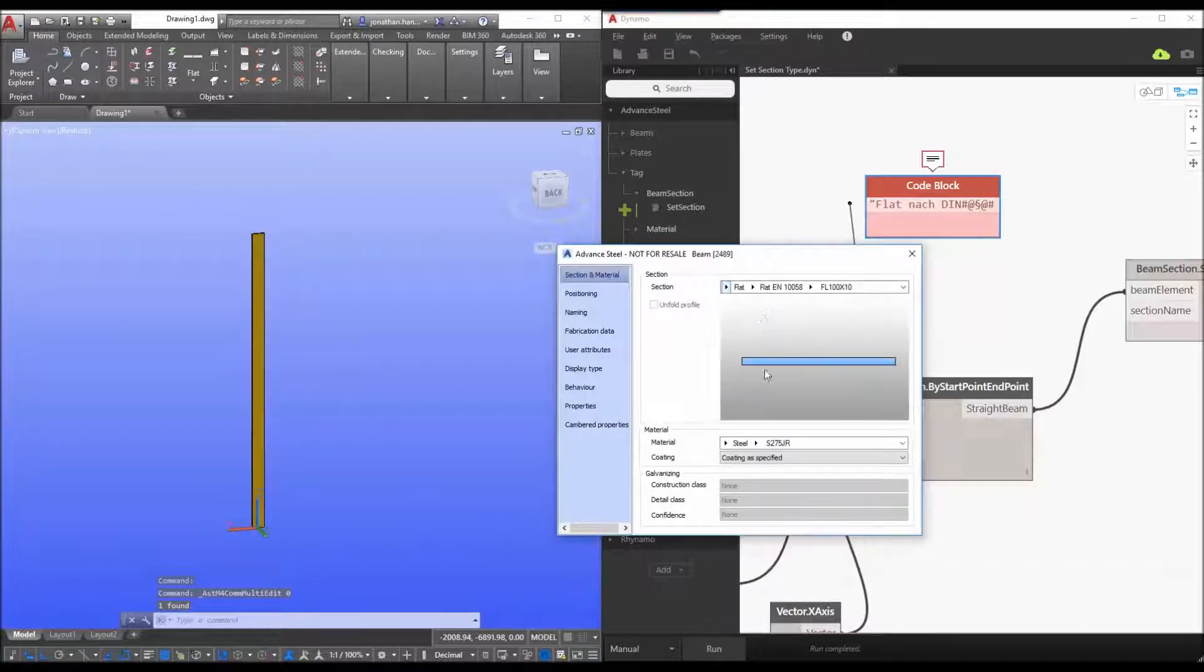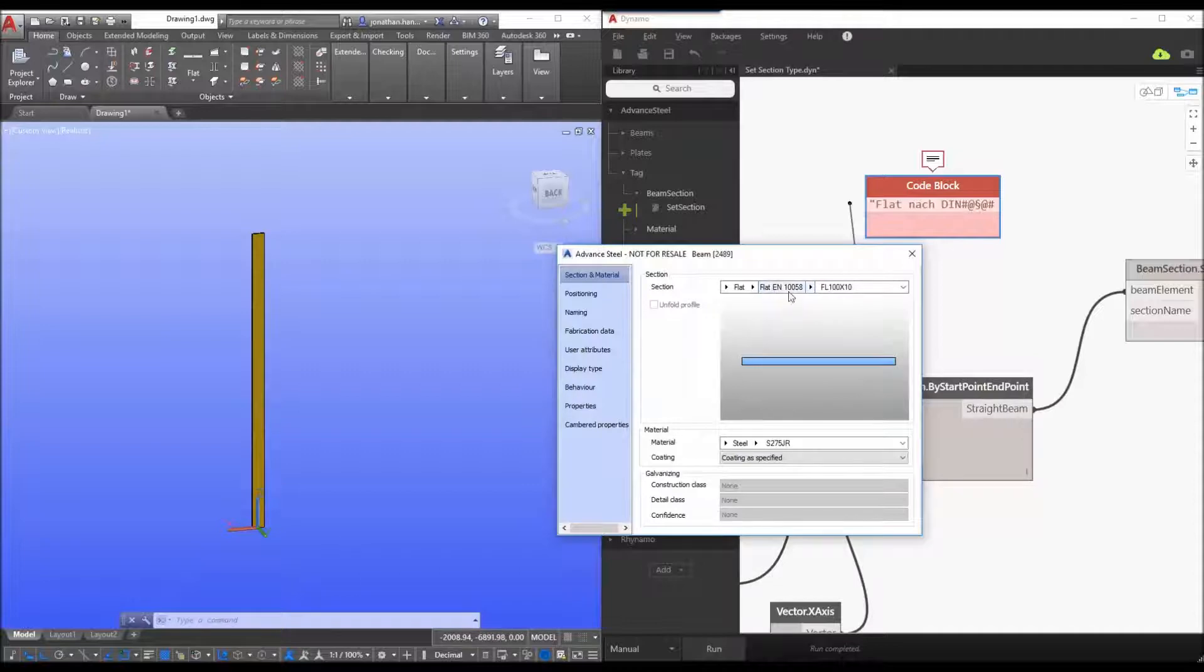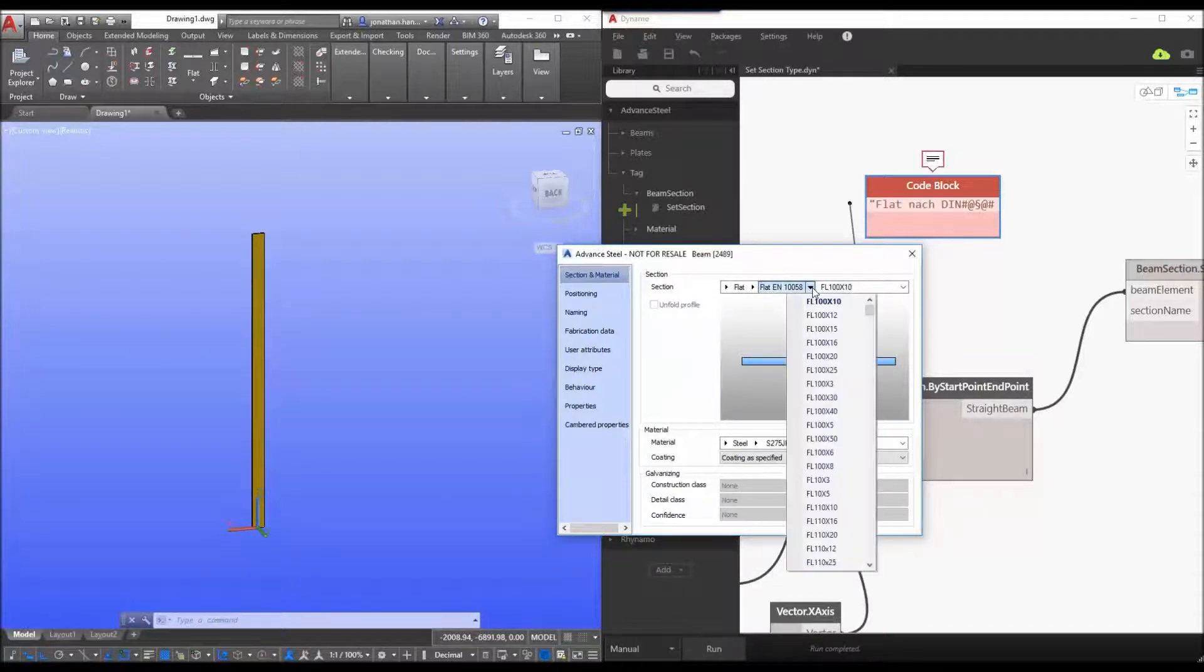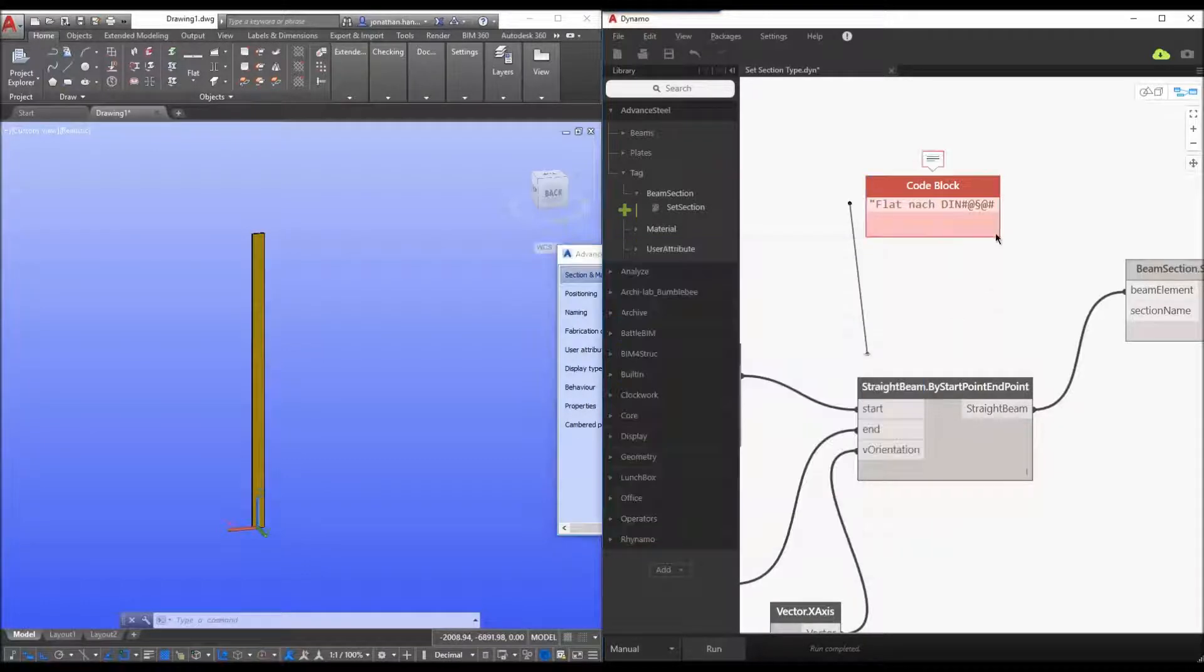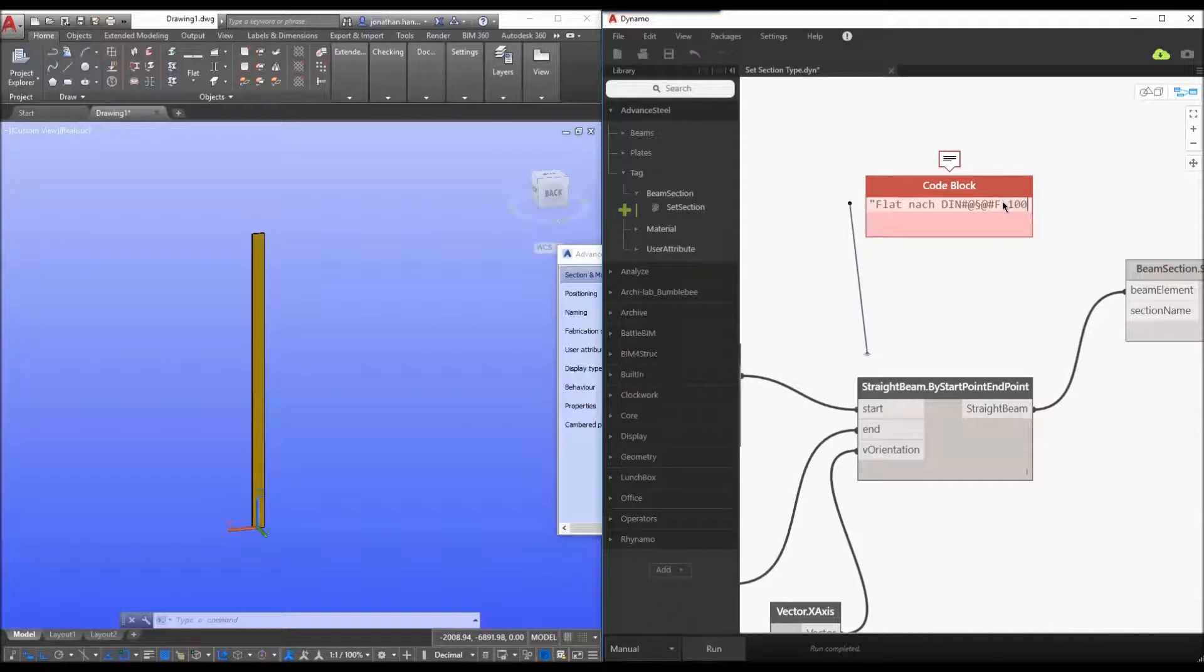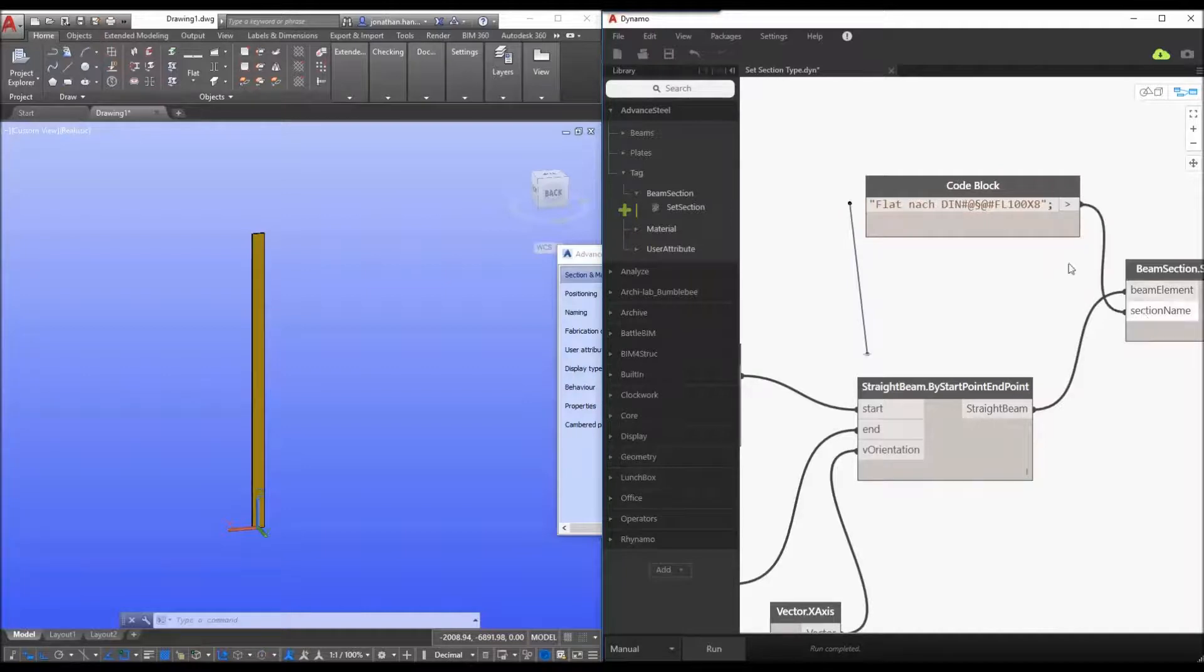So in this case if we go to the flat section so this code is calling this catalog library and then we simply enter the type of plate that we wish to use. And in this case I want to go with a 100 by 8. So the code after this is fl 100 by 8 and we close the string.